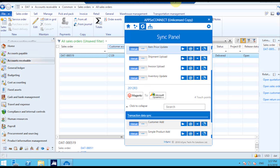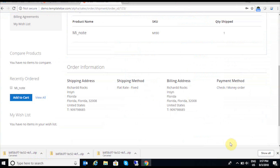These are a couple of sync features we have built for synchronizing integration points between Magento and Dynamics AX. If you have any questions, you can directly contact us at AppsyConnect. Thank you.